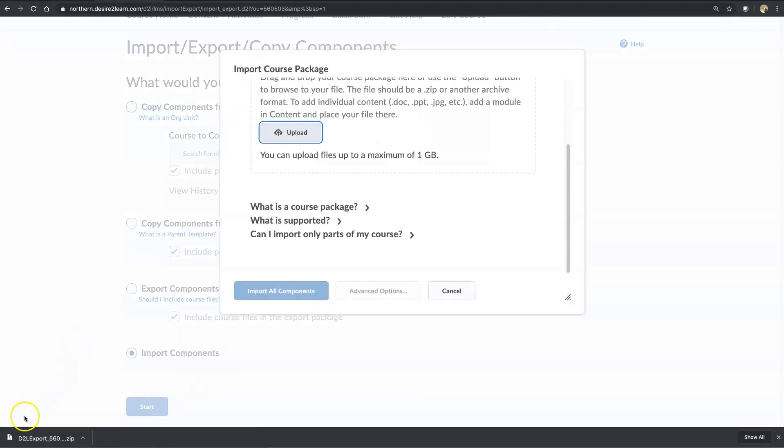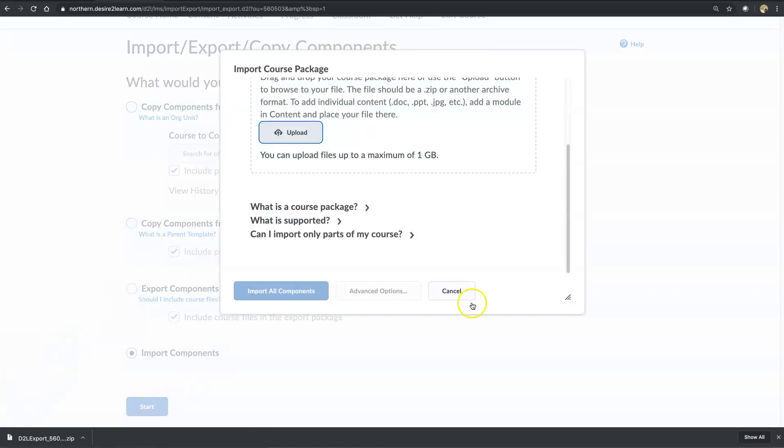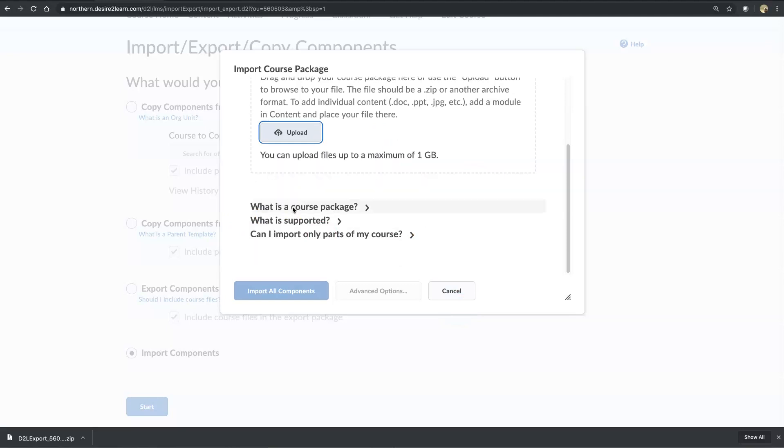Now it's asking us to upload our files, we're going to drag that into there, and now that zip file that was exported from the one course, we now import all the components into the new Brightspace platform.